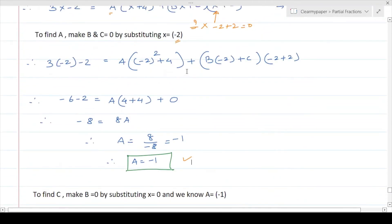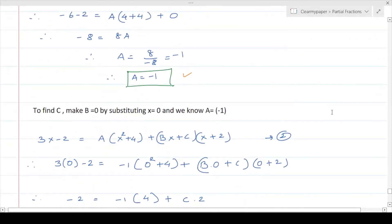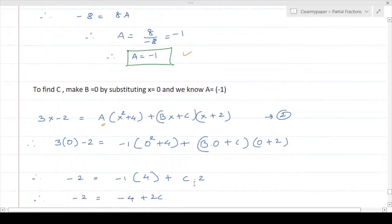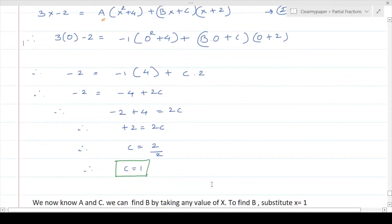To find C, you already know the value of A. Put x = 0 so that Bx becomes zero and B drops out. Then substitute A = -1 on the right-hand side. With the left-hand side also evaluated at x = 0, you get the value of C directly, since B has been eliminated.